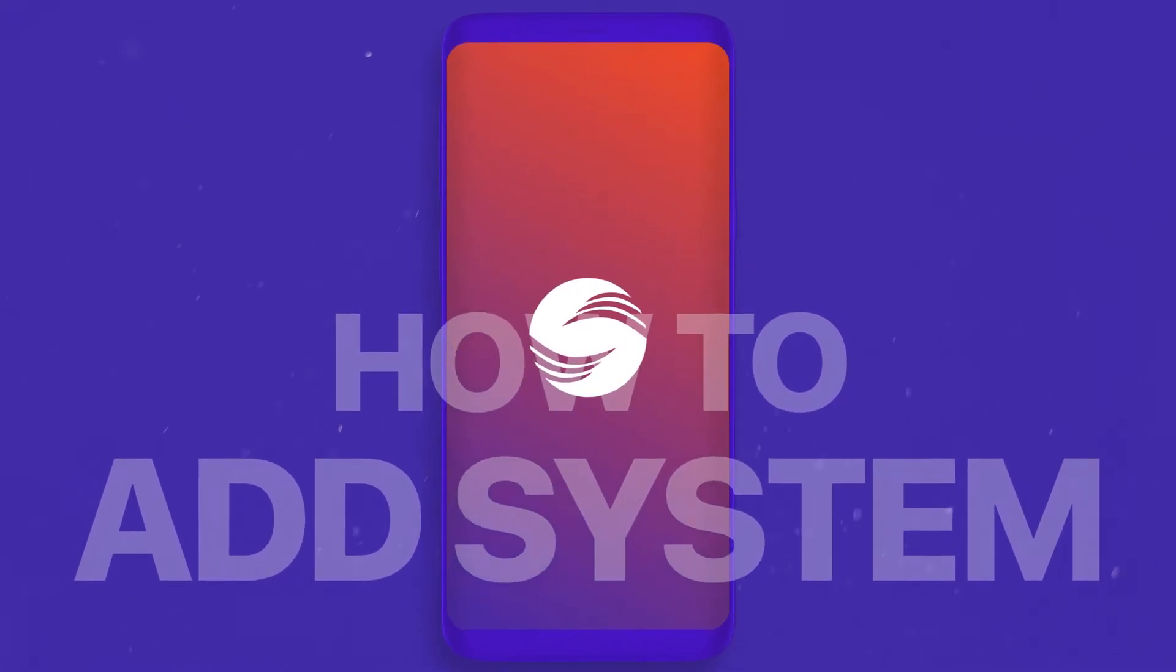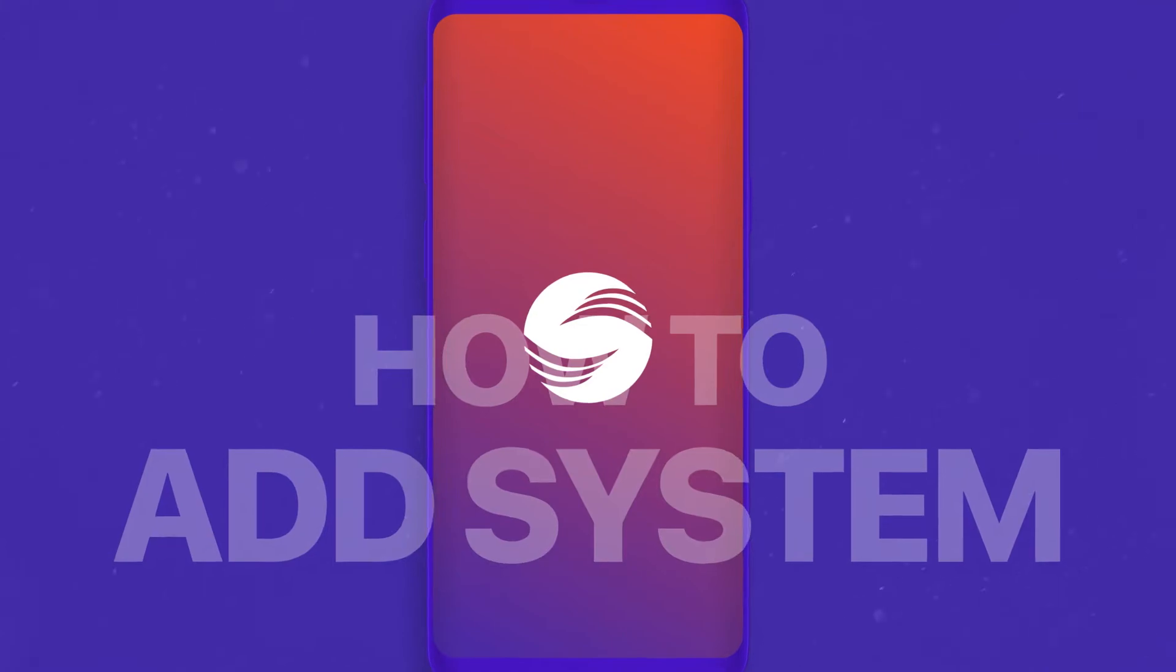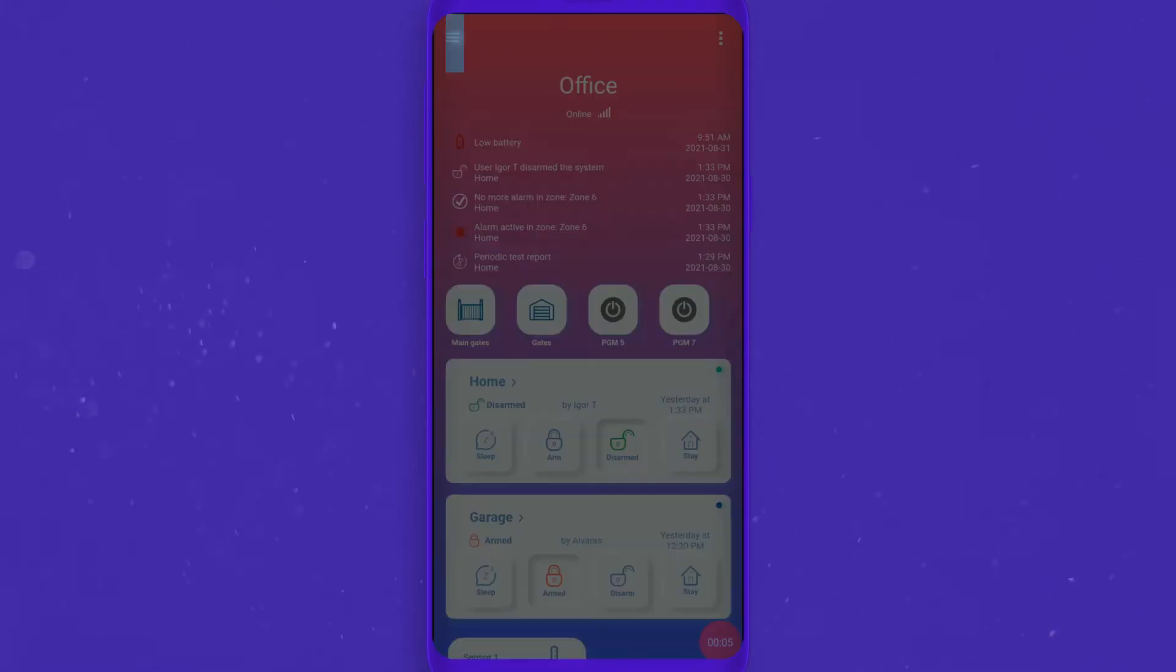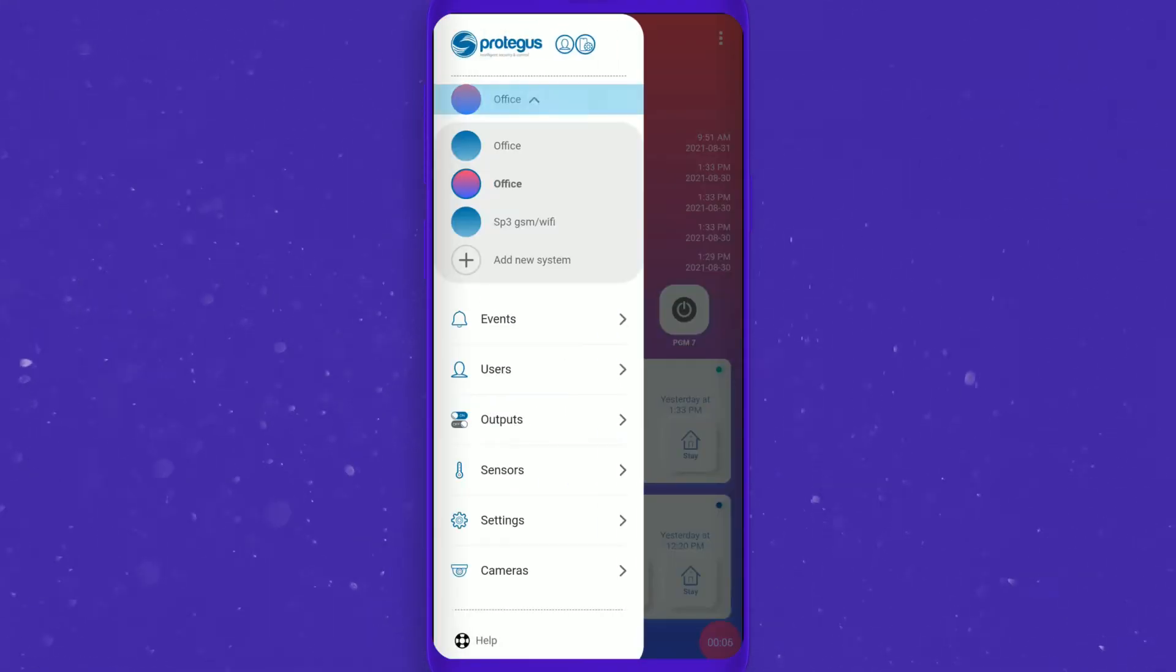Hi there. To add a system, go into the side menu and in the system list bottom press the plus button to add a new system.